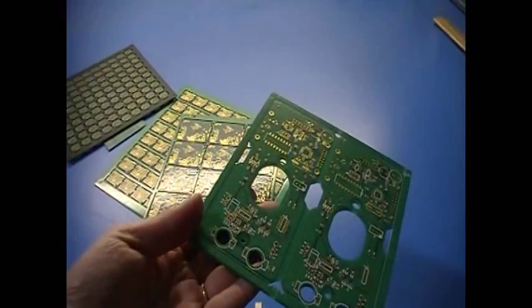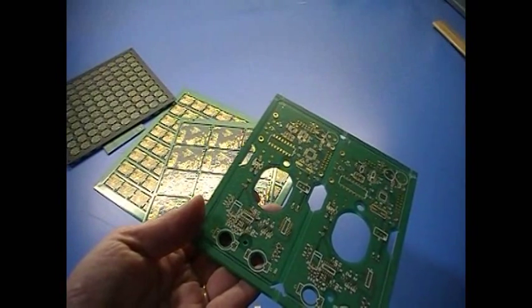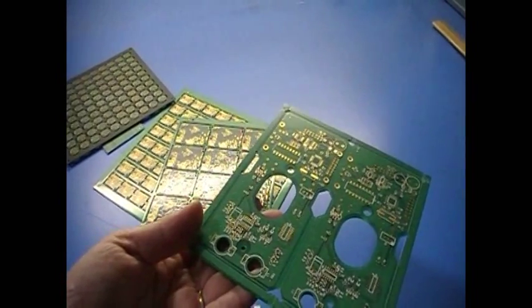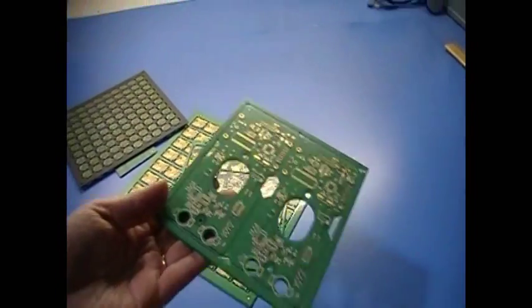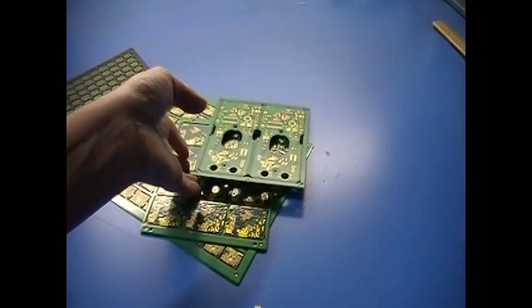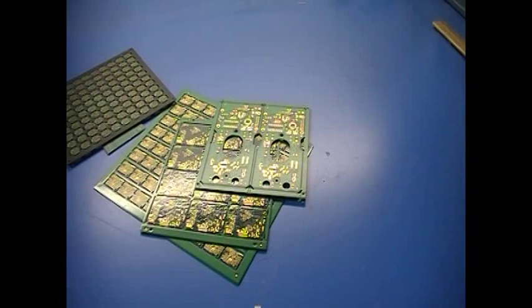ENIG finish has excellent surface planarity and a shelf life of several years. It also has better solderability than tin or silver, producing higher yields and consistently better solder joints.